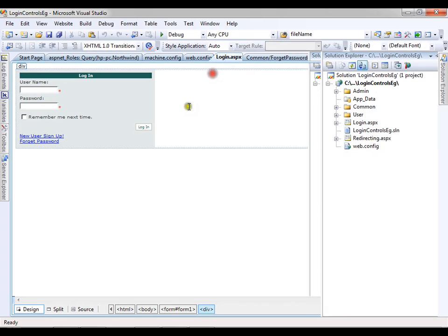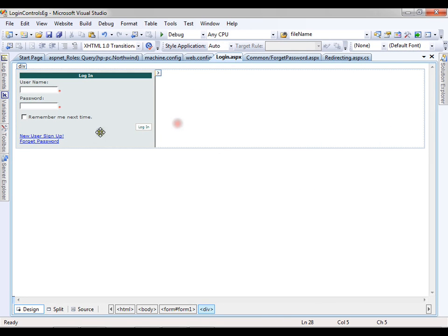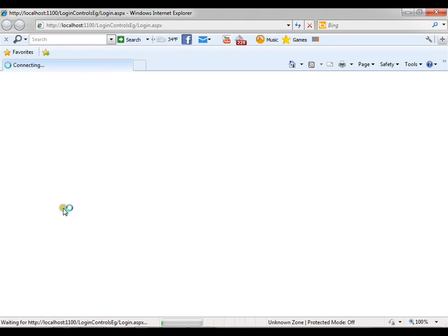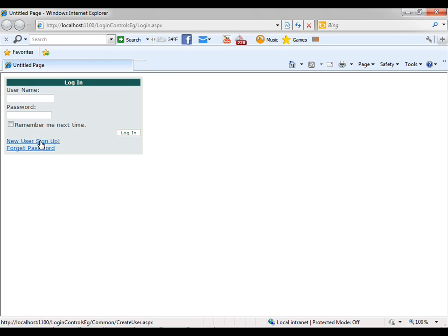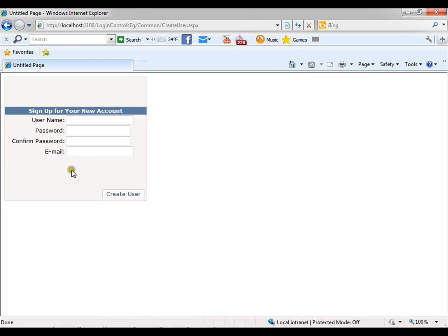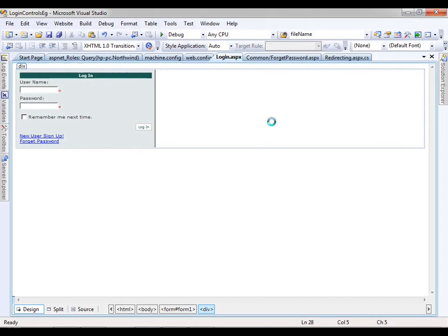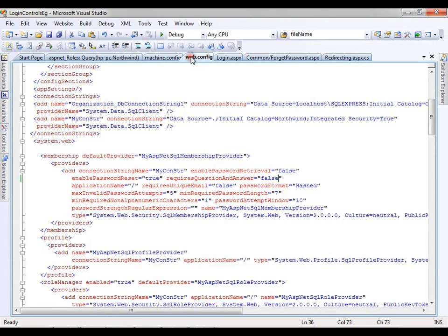I'll go to the login page and execute this. I'll say new user sign up. Even here, by default it has automatically removed the security question and security answer fields. So it is going to reflect everywhere.